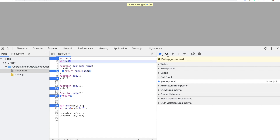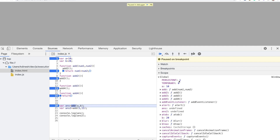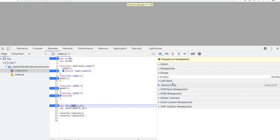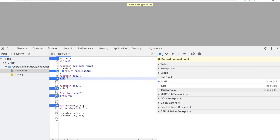Pay attention to the call stack. You can see all the functions are now visible in scope because during the creation phase it initializes all variables as undefined and also hoists all function declarations. Now we're going to call add — you can see the local scope is created.